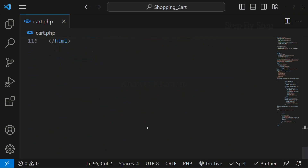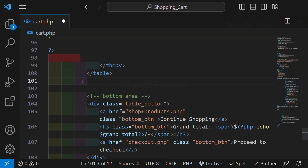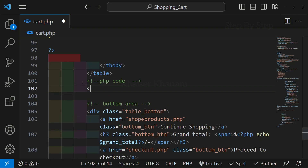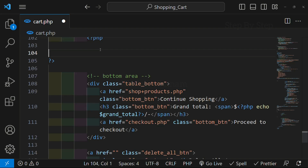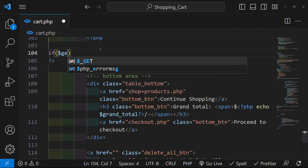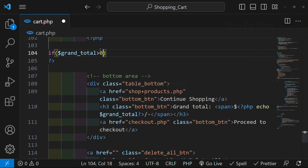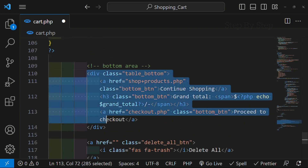What I will do — I will come here inside this cart file, below the table tag where our table tag is closing. Below that I am going to write PHP code. I will open PHP and close PHP. Inside this PHP, I am just going to check the condition: if my grand total is greater than zero, only then I have to display the bottom section. I will copy this entire div.